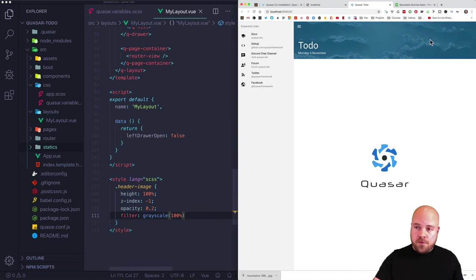The Quasar site shows all date tokens we can use. I'll update the format string: 'ddd' for day of the week, capital 'D' for day of the month, and 'MMMM' for the full month name. Now we can see today's date displaying correctly in the header.